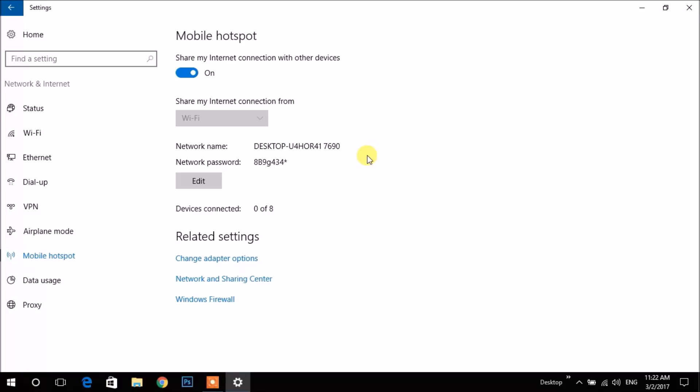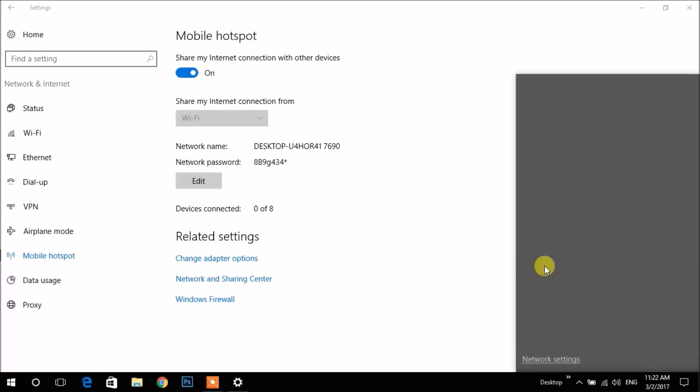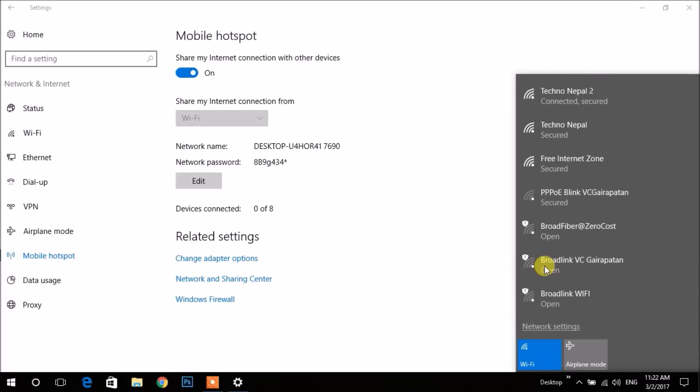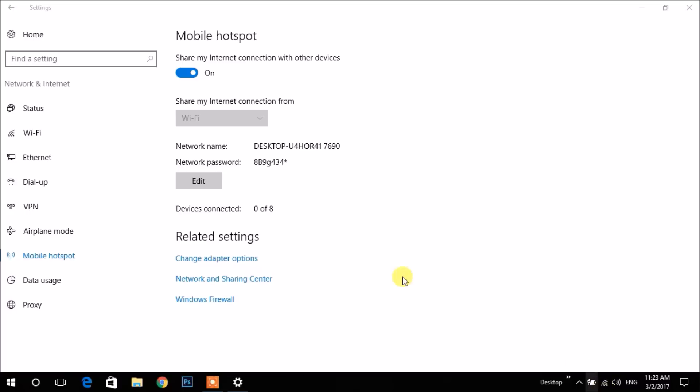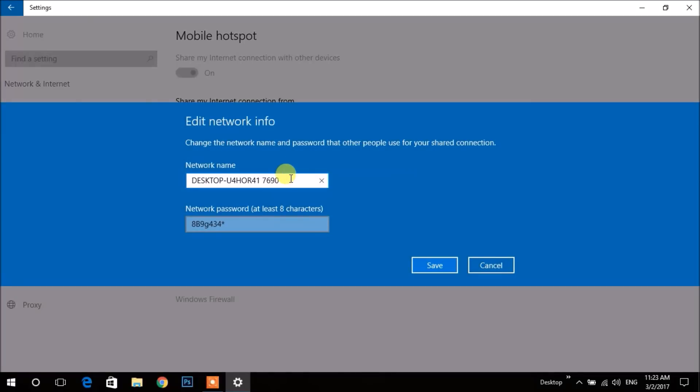You may choose which internet you want to share. I have only Wi-Fi connected, so I am sharing my Wi-Fi internet. After that, set Wi-Fi name and password like this.